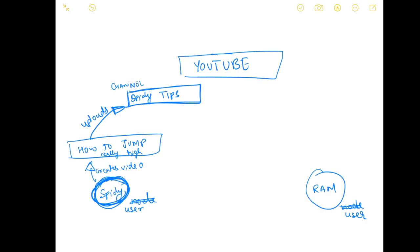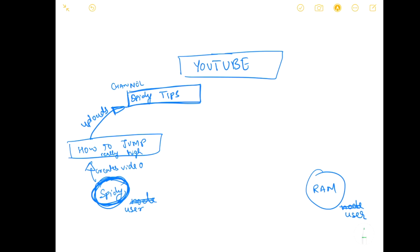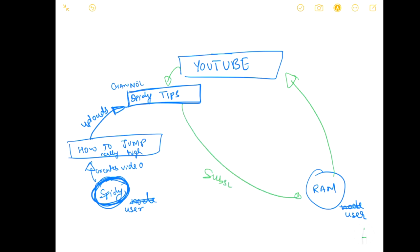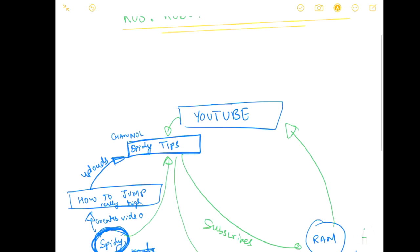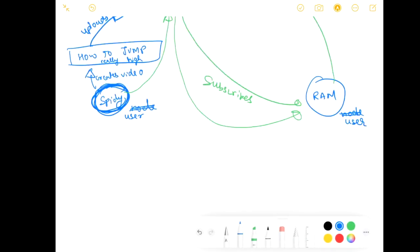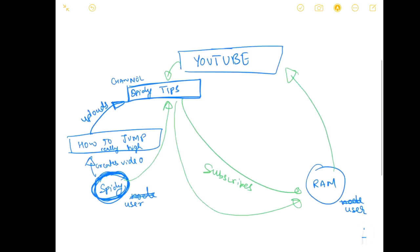Now on the user end, Ram will have no idea what Spidey is doing, Ram has no clue what Spidey has done. But if Ram goes to YouTube, searches the channel Spidey and subscribes it, whatever is uploaded by Spidey goes to Ram. So Ram can always access whatever Spidey is uploading on the channel that Ram has subscribed.